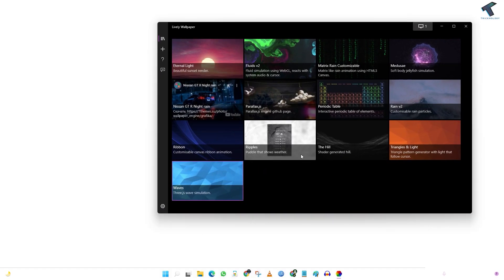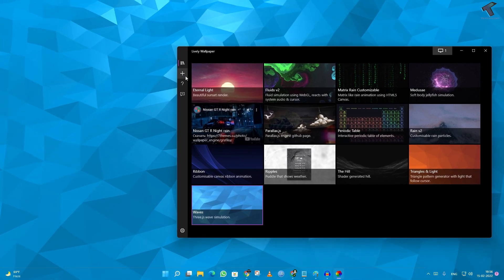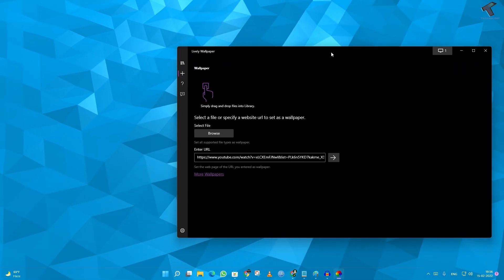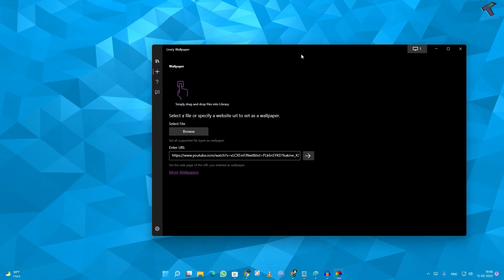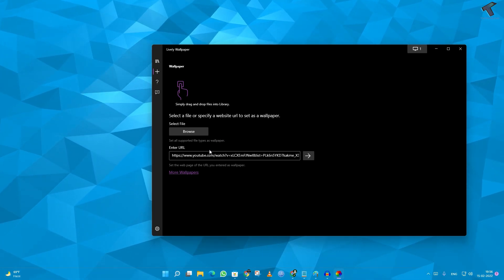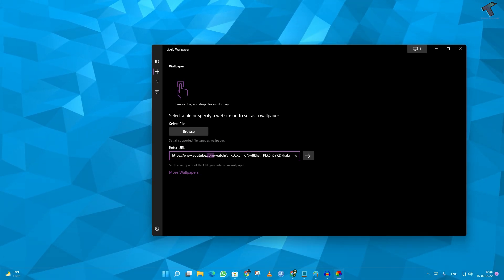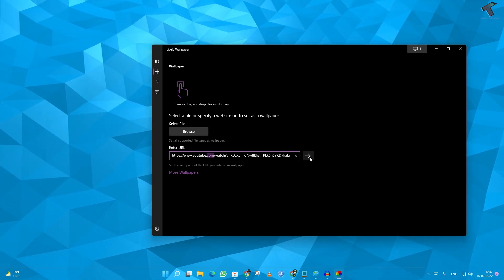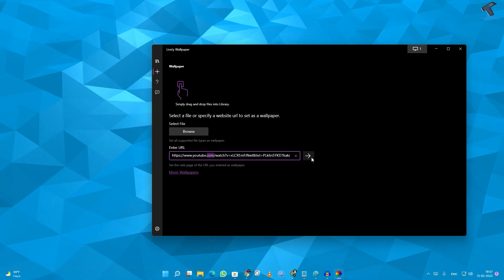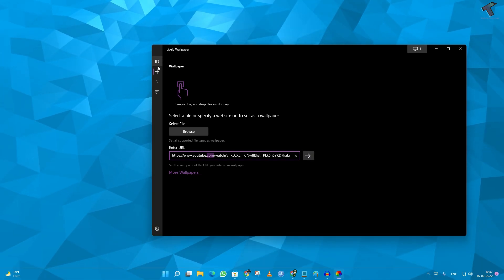Okay, so if you want to use YouTube video as your wallpaper, then you just need to copy paste the link of your YouTube video over there, and you have to just click over there and it will automatically set that wallpaper.